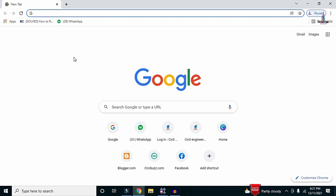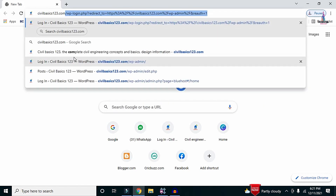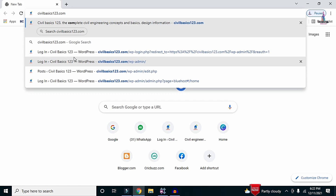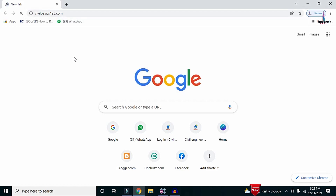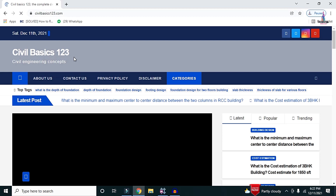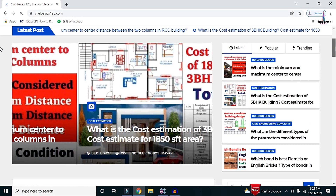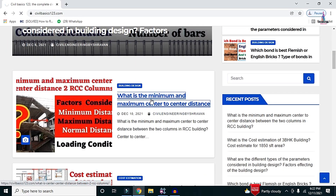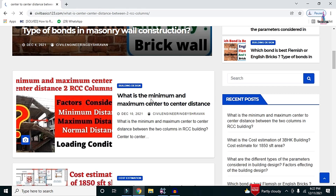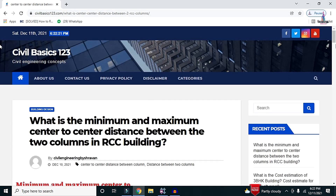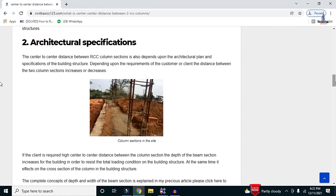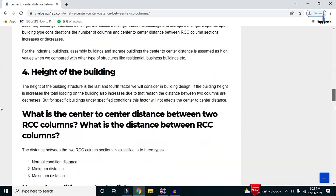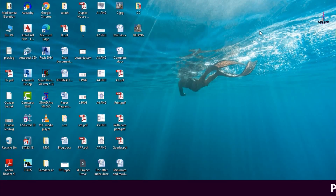For more information regarding civil engineering concepts, please follow my website civilbasics123.com. Yesterday I updated a post related to the minimum and maximum center-to-center distance between two RCC columns for a building. You can search civilbasics123.com and select the post for a detailed explanation of factors that affect column spacing.